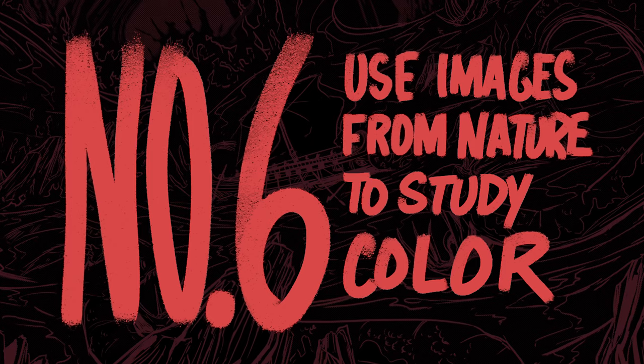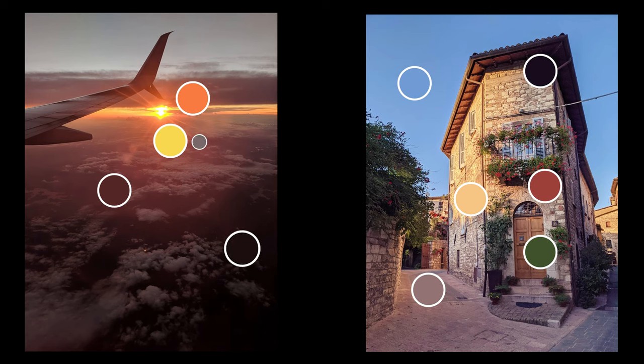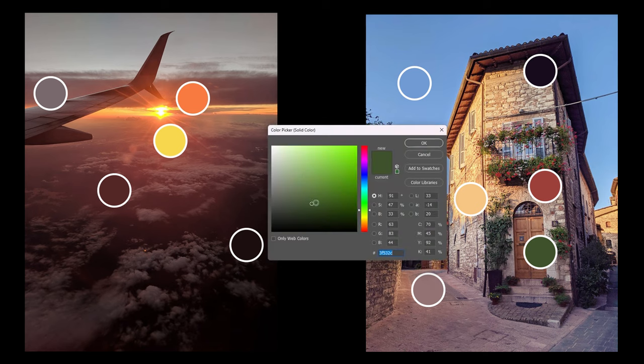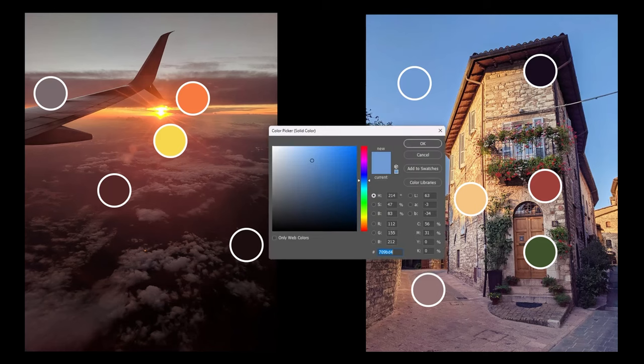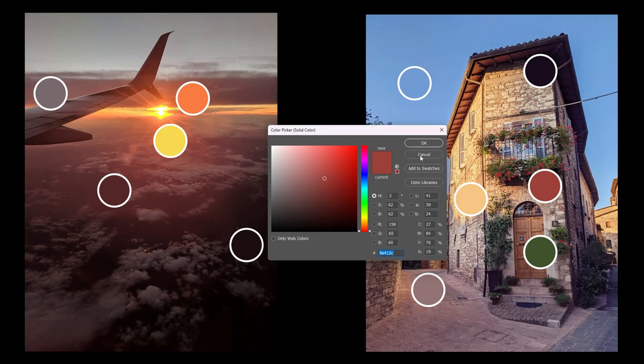Number six: use images from nature to study color. Take a natural image — one that has not been heavily photoshopped — and pull it into software where you have the eyedropper tool. Create about five shapes along the side and pick from the areas of the image the colors that best represent the breadth of its color palette. Then open those colors on the color picker and look carefully at the hues, values, and saturation levels. This can be very educational for finding what relationships manifest within a natural setting. Of course, it's even more potent if you just take some acrylic paints and go paint what you see outside.